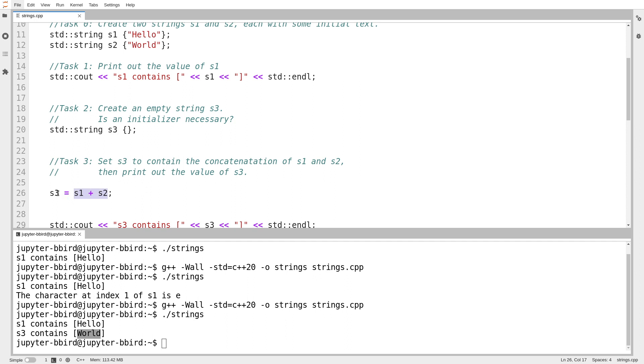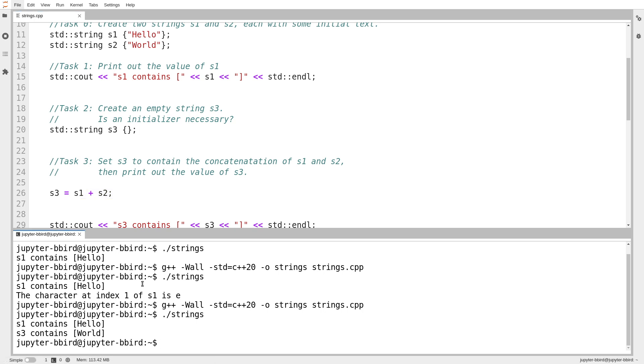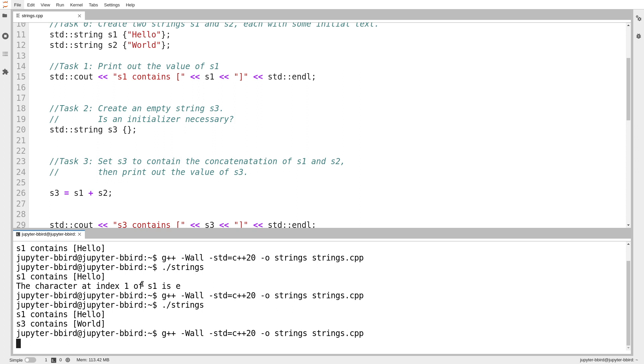just like if I add any other two variables, adding s1 and s2 does not modify s1 or s2. It just creates a new string, which is the sum of those two strings, the concatenation of those two strings. So we'll try that out.